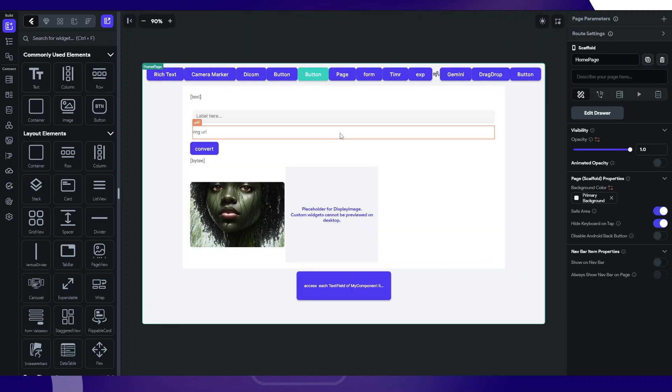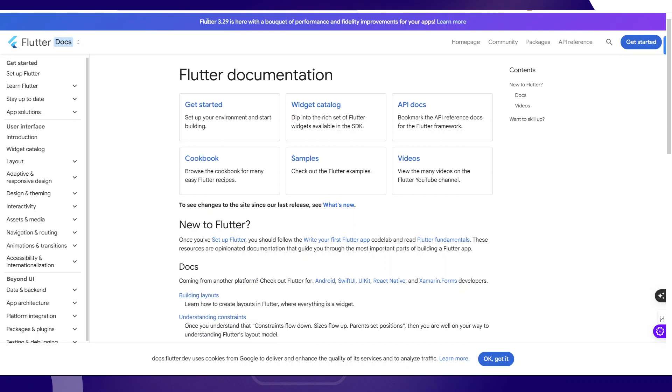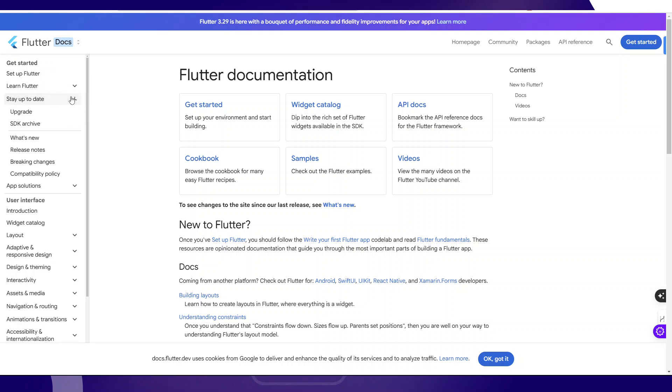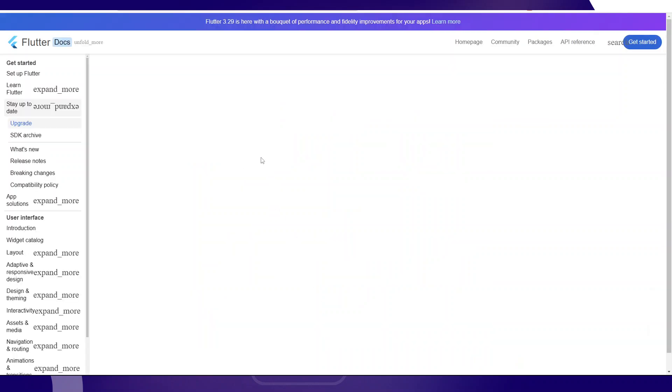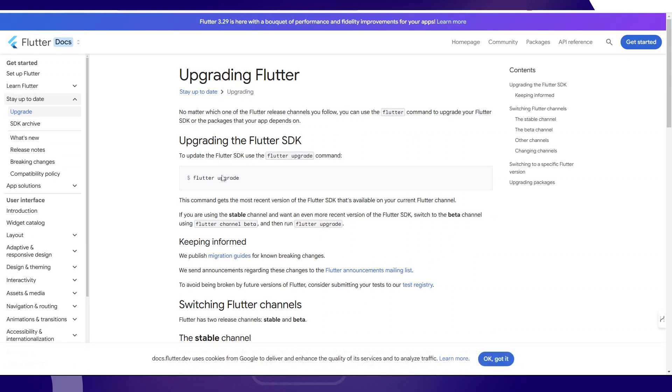If we head over to the Flutter documentation at docs.flutter.dev, then we come here to Stay Up to Date in the sidebar on the left, and then let's say Upgrade. There's information that we can use to upgrade. If we run something like flutter upgrade, it's not going to run on the terminal because if you just run flutter upgrade it's going to go. If it goes, then fine for you.